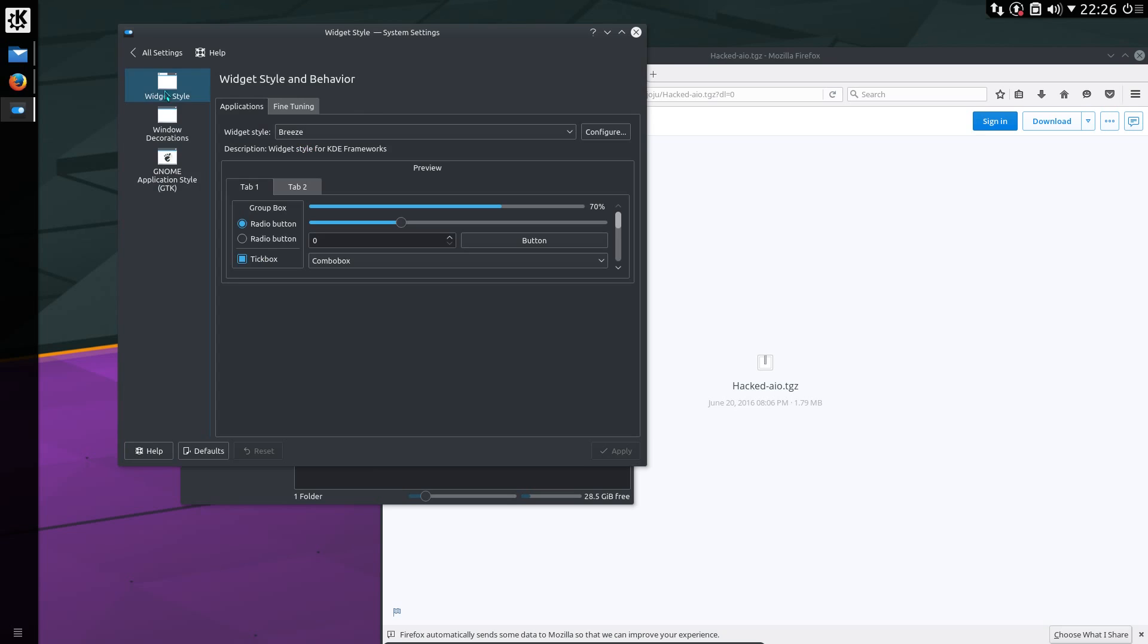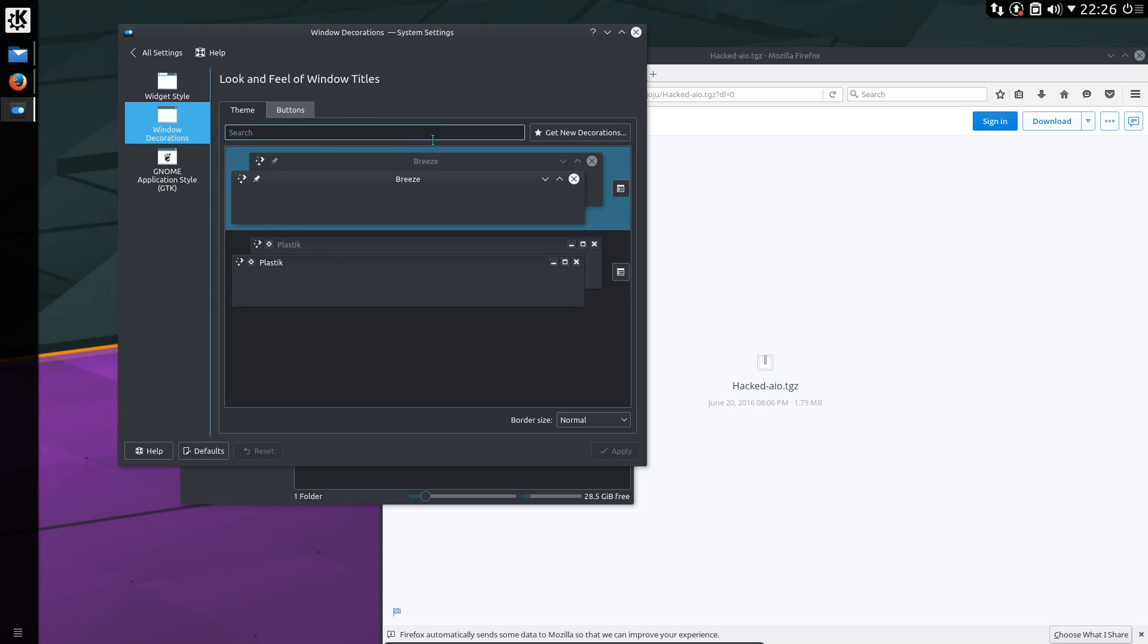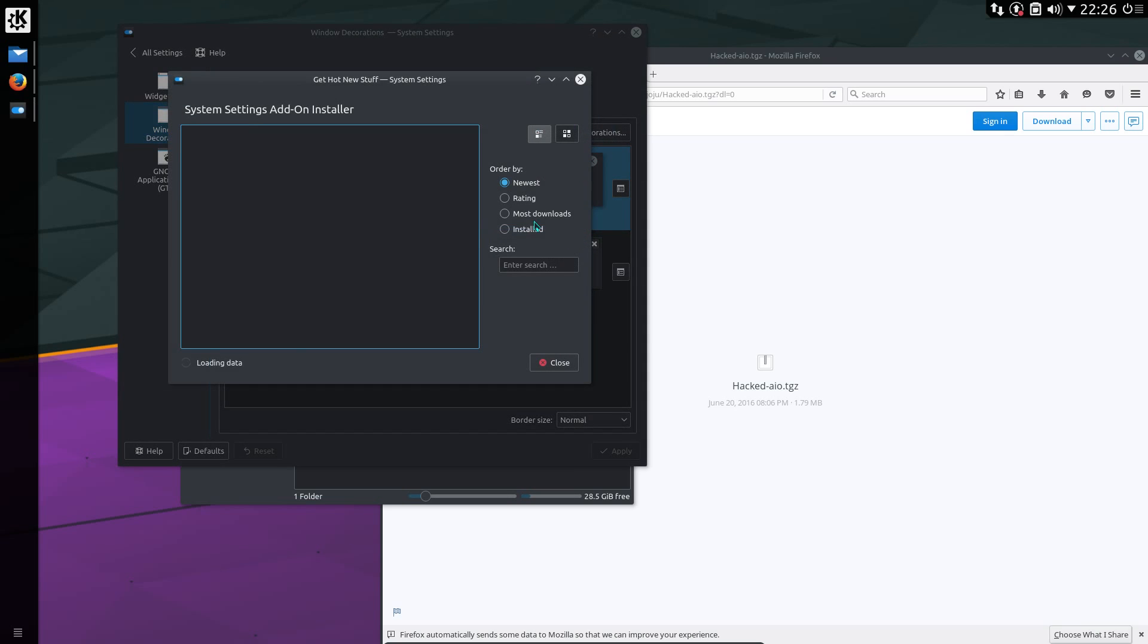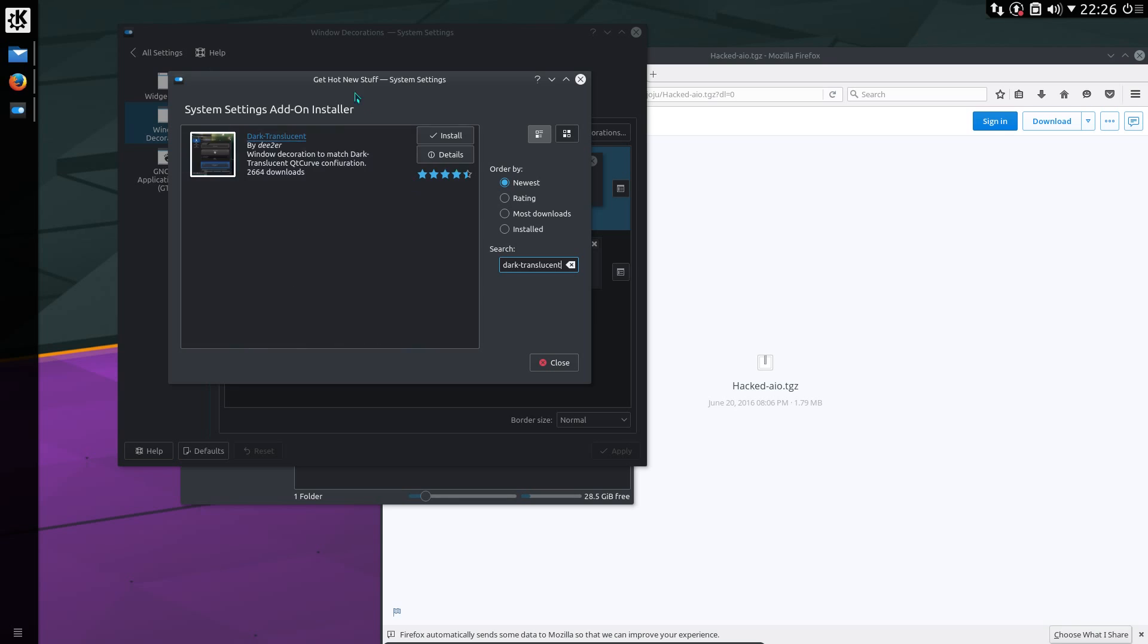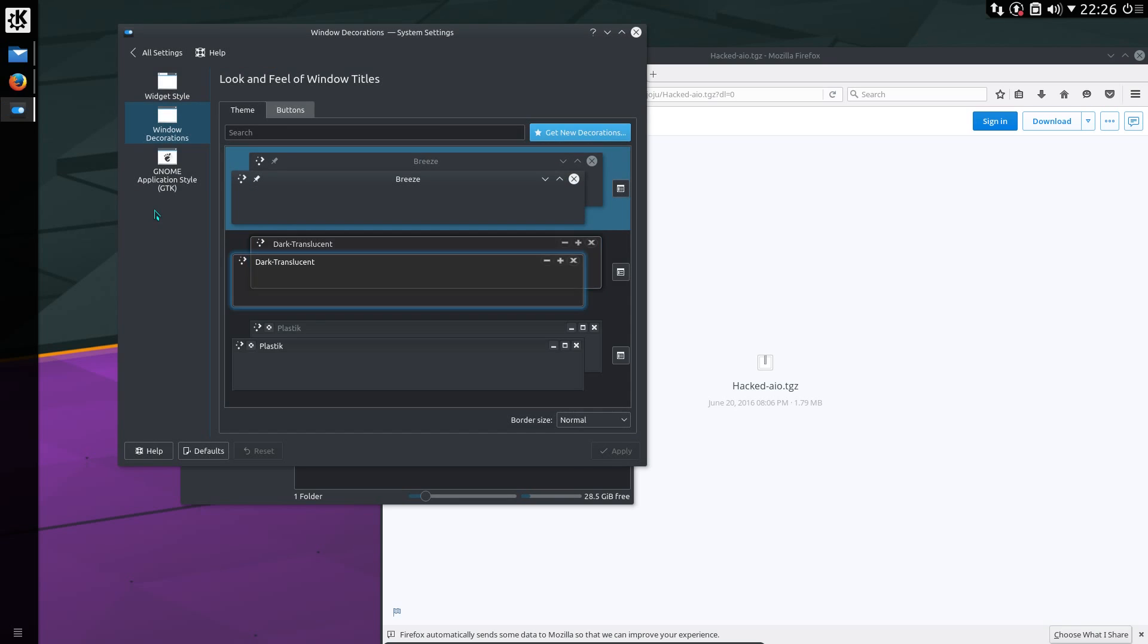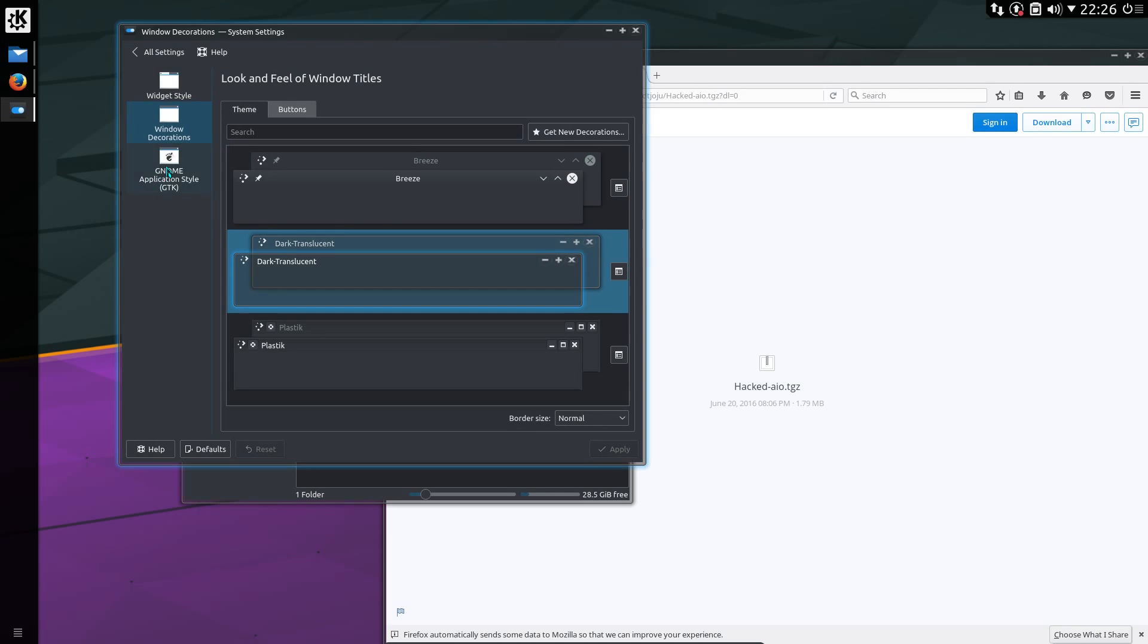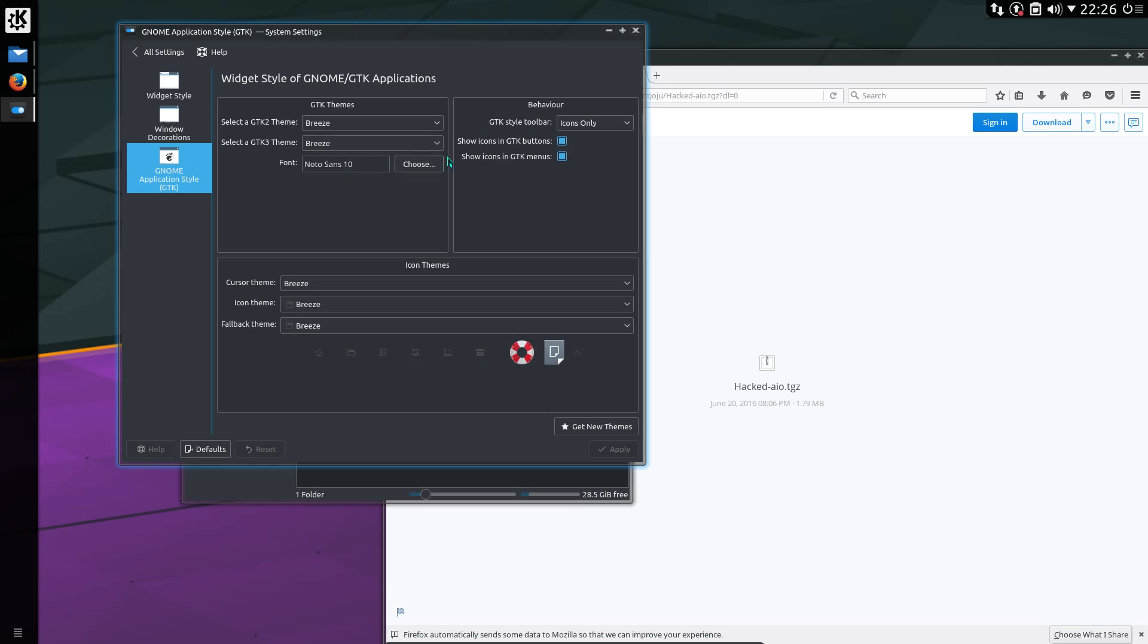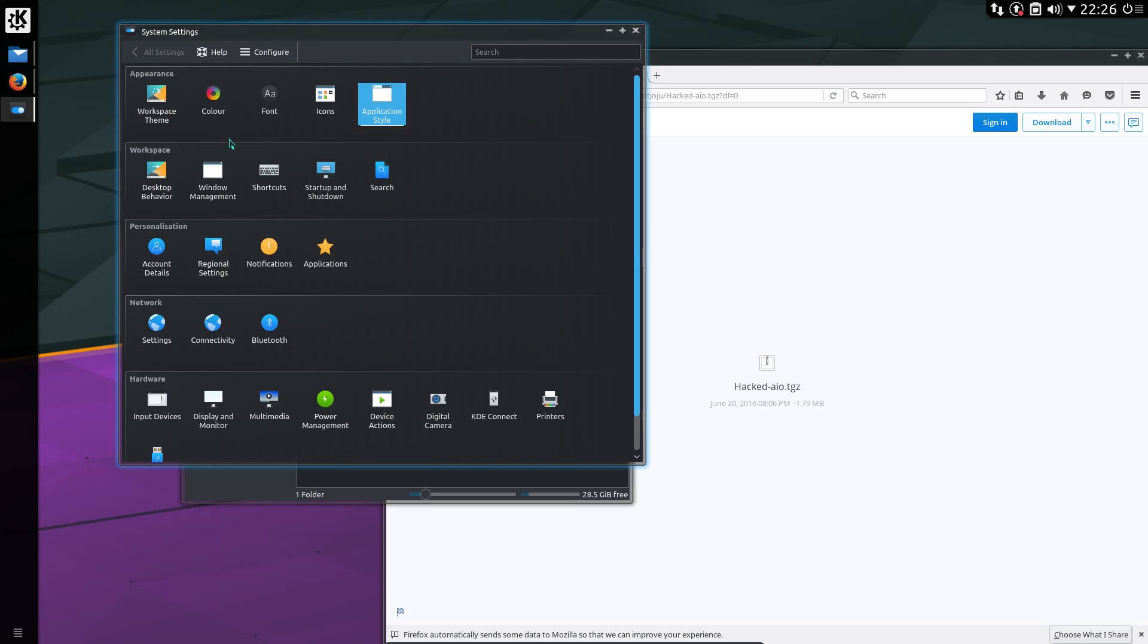Right, the application style, window decorations. Let's get a new decoration. Use dark translucent. So install that. Apply. Apply. Yes. And back.